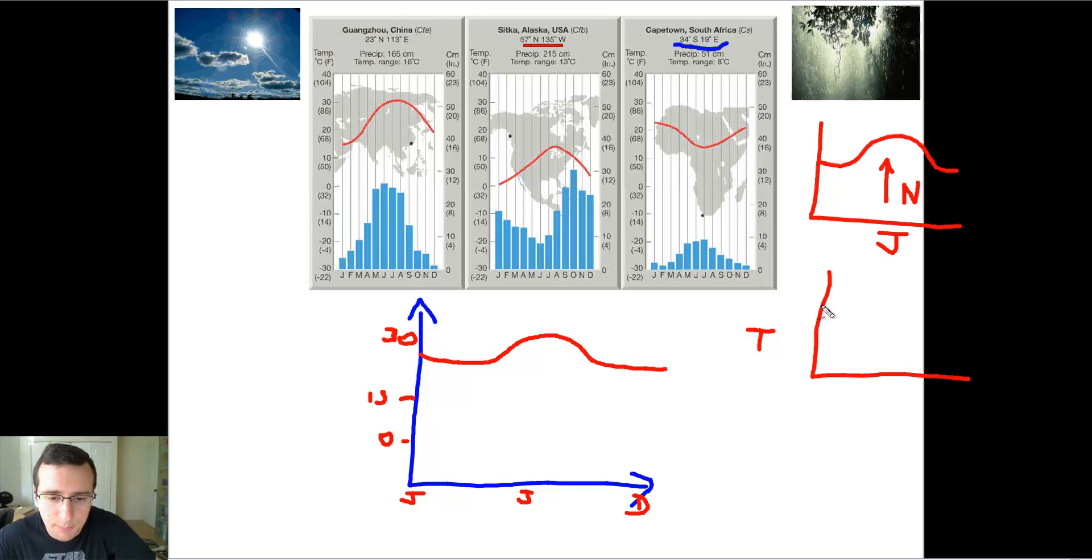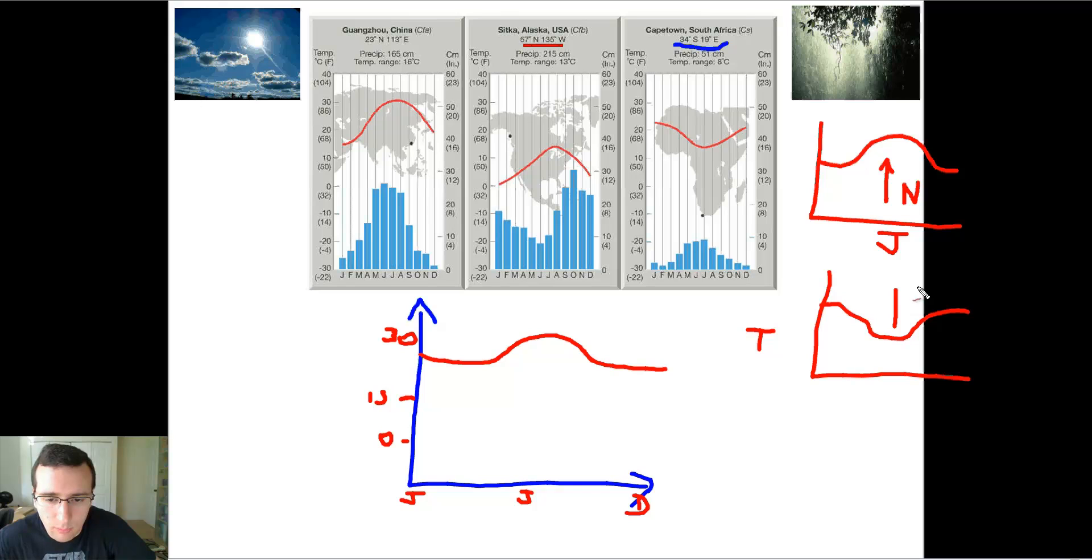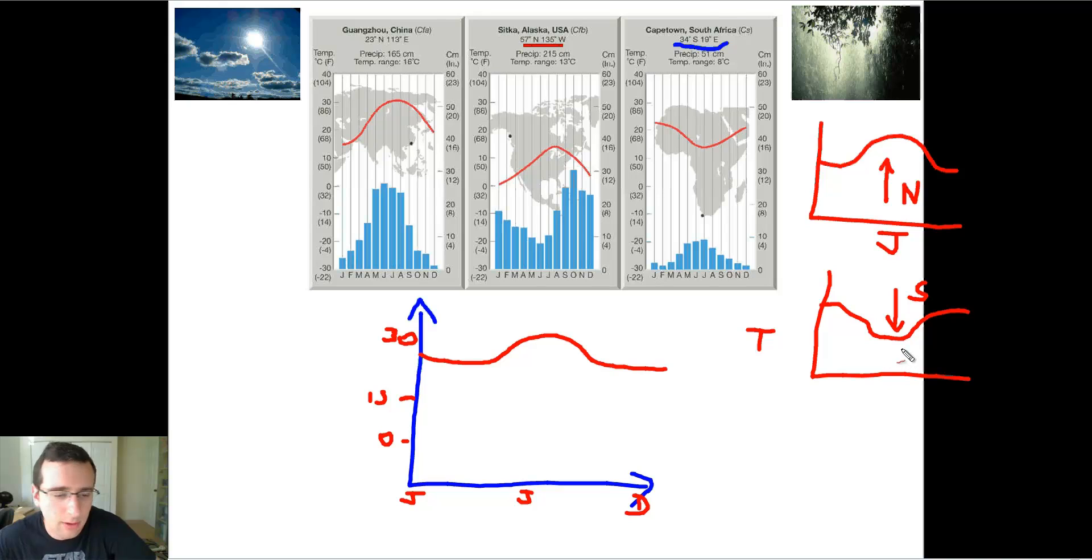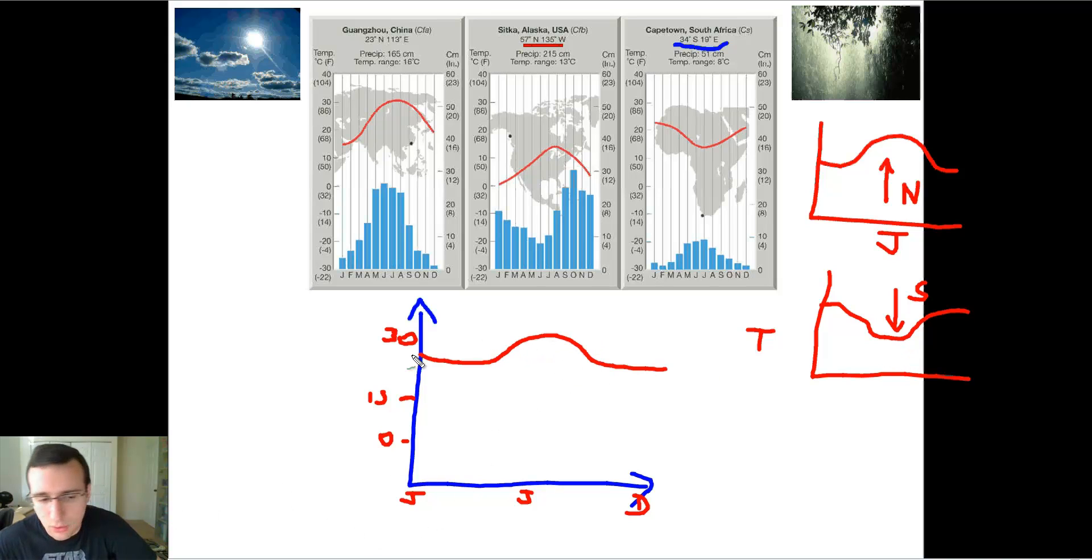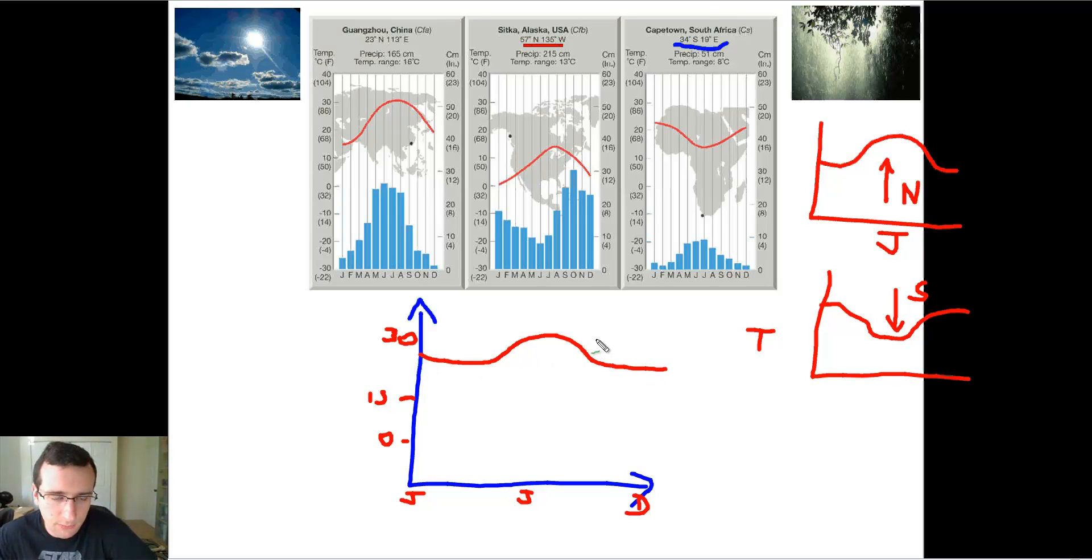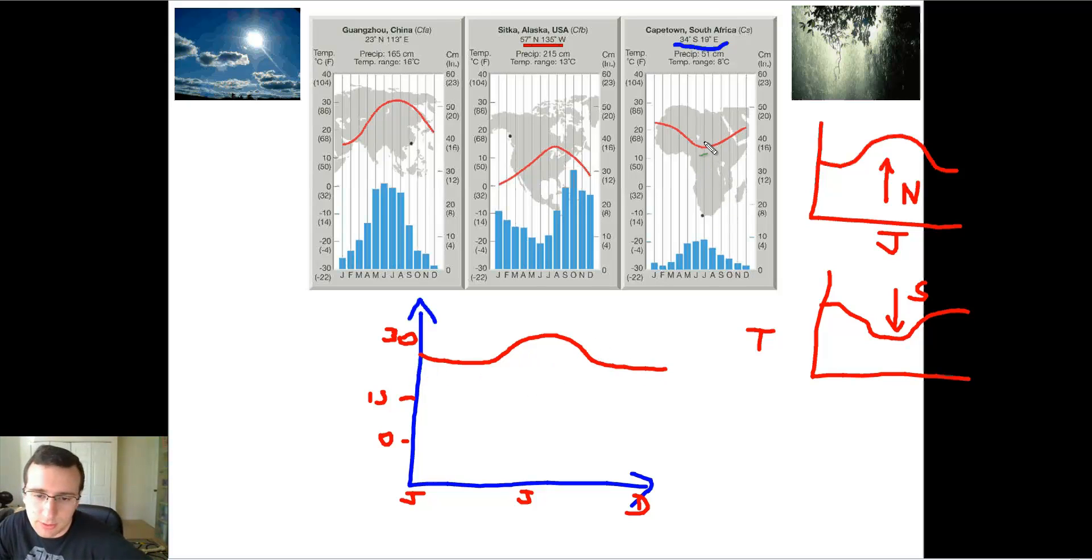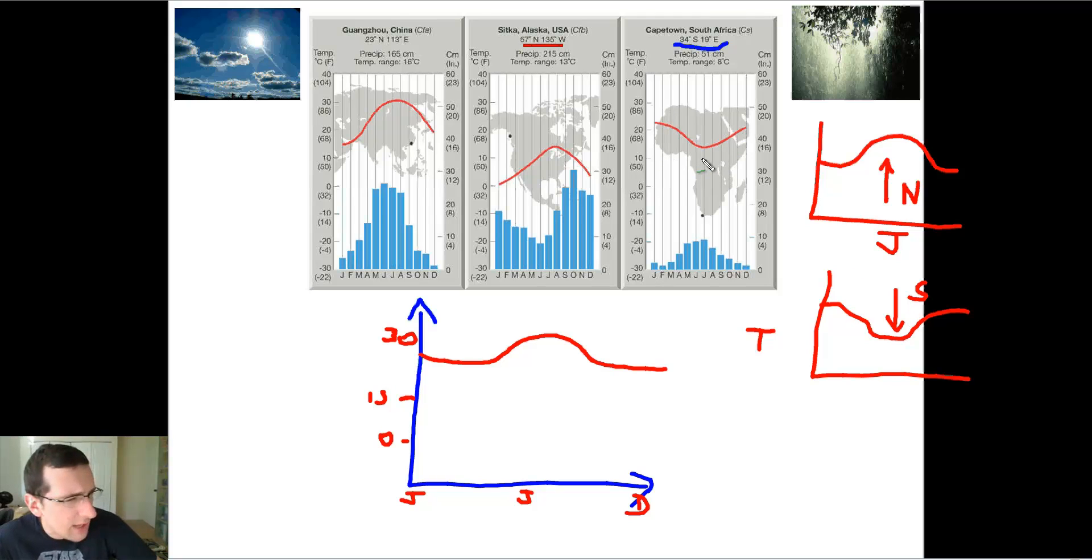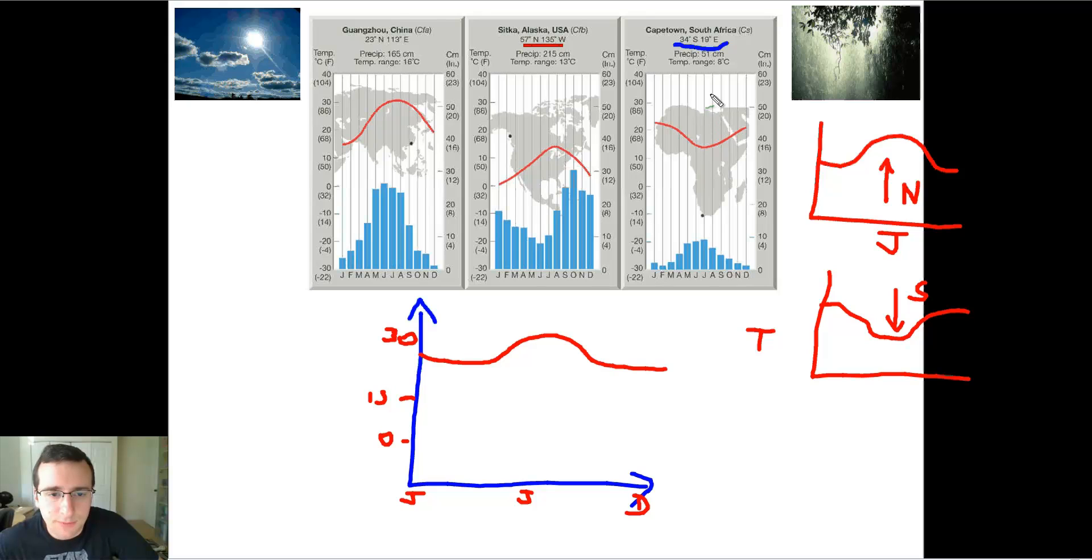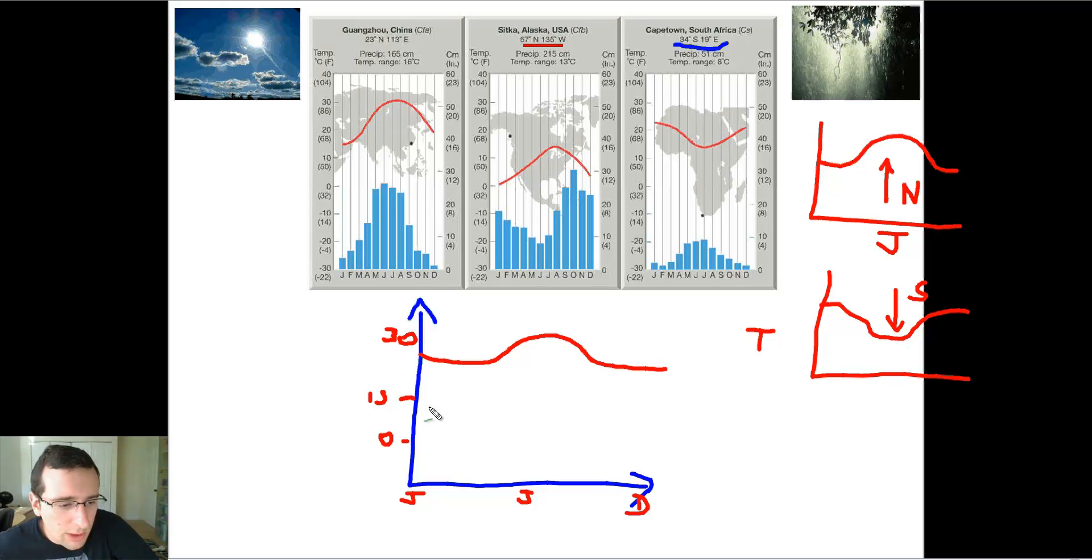But if you see the opposite pattern, if you see something like that, then the dip is going down, which means it's going to be in the Southern Hemisphere because it's colder in July. Does that make sense? From now on, I'm going to be drawing all Northern Hemisphere. But notice that Cape Town was Southern Hemisphere, and that was down. So from now on, if you ever see that, expect to notice the Southern Hemisphere. The direction of the dip will tell you if it's south or north.